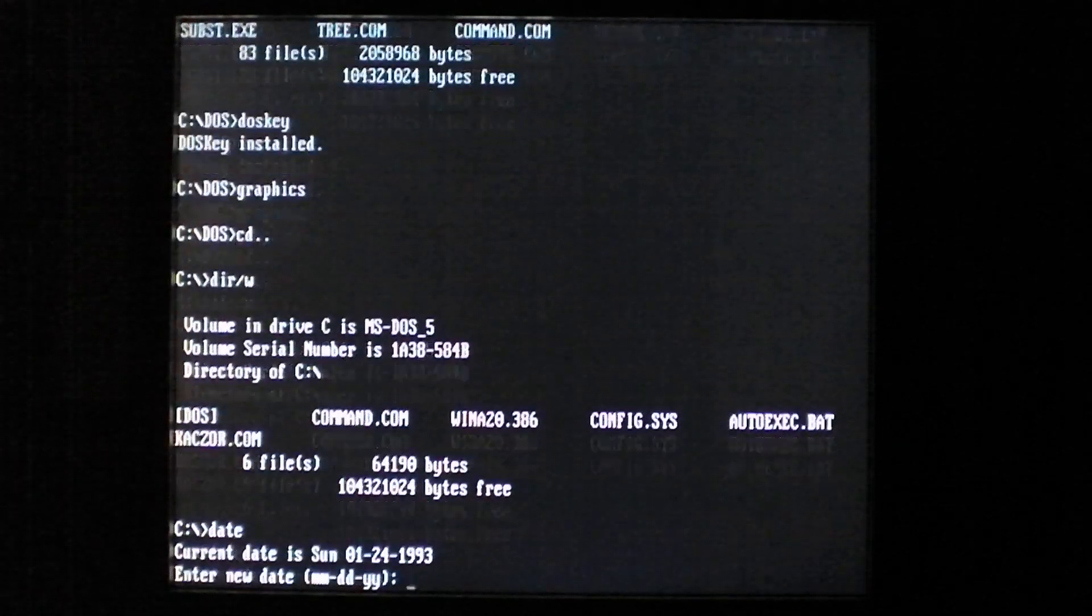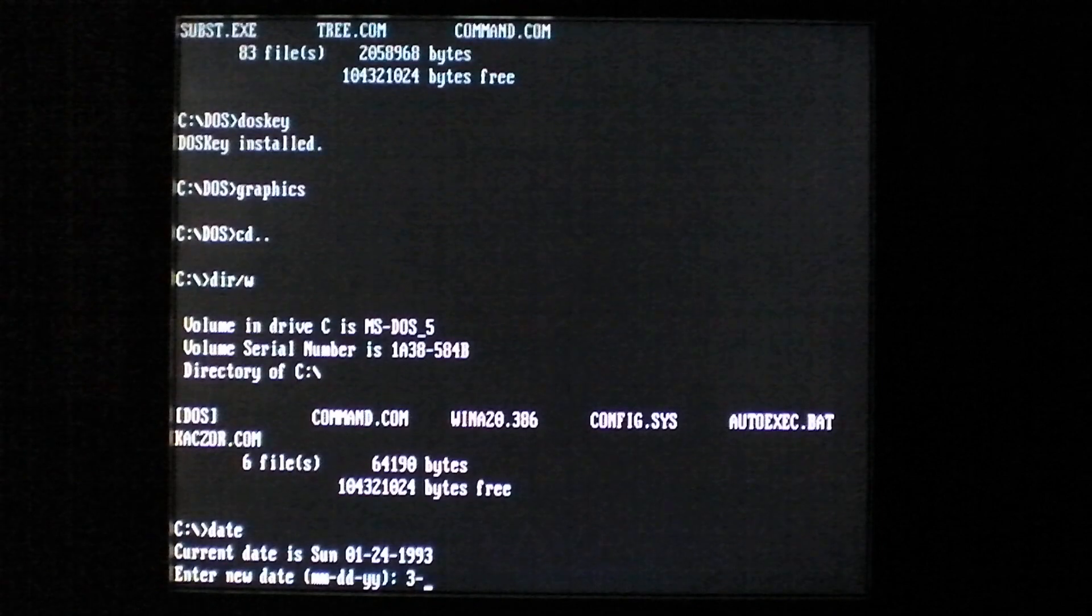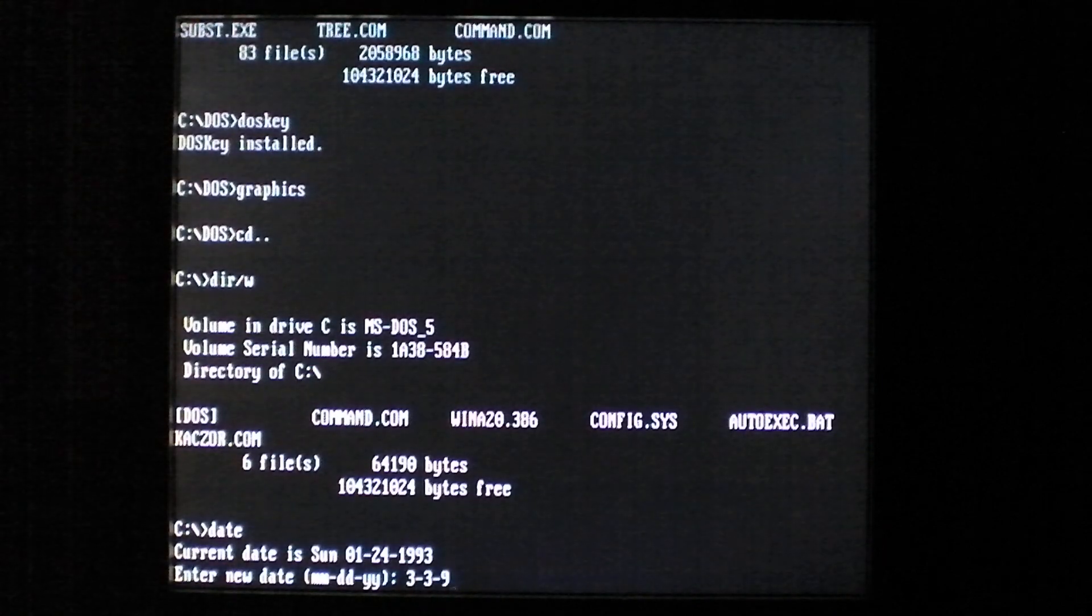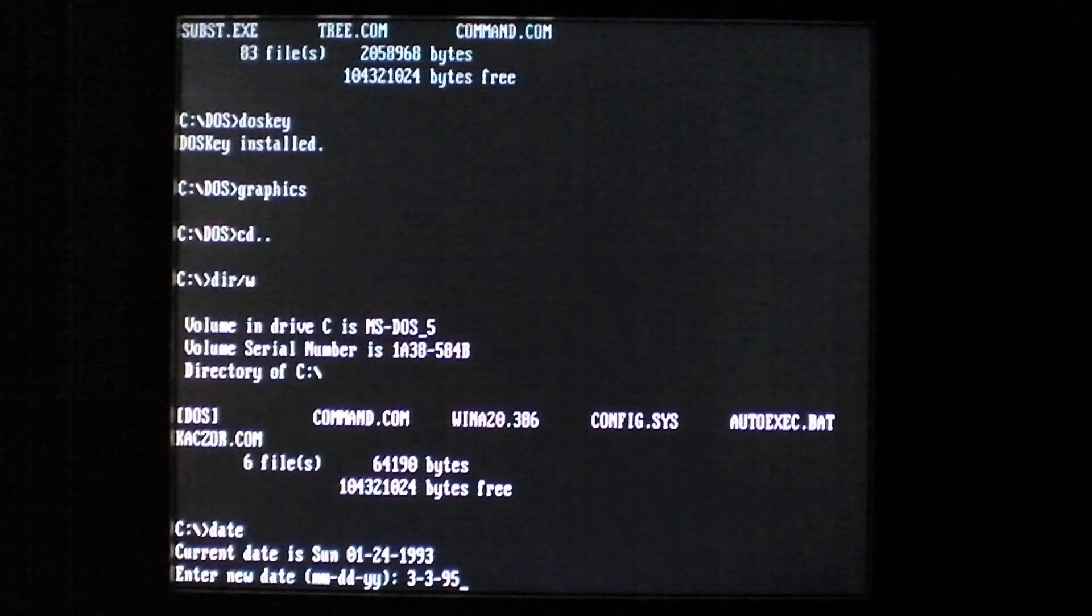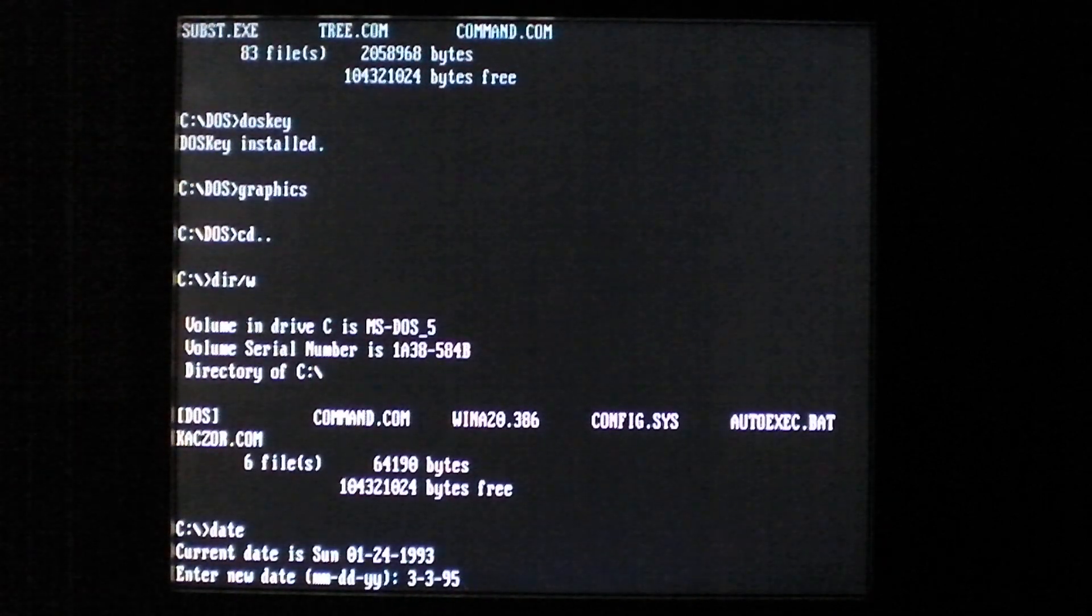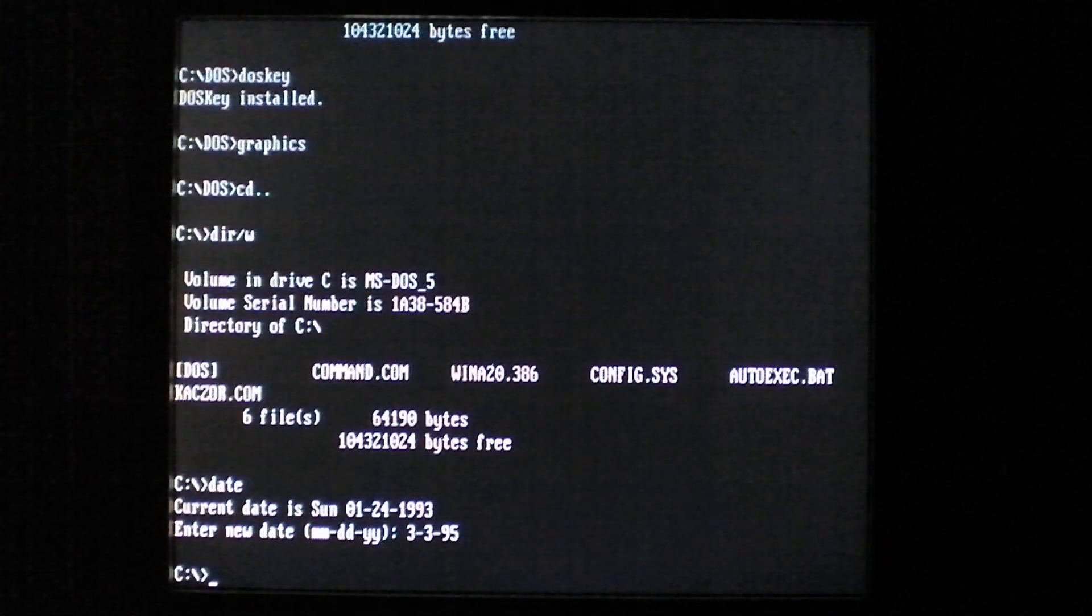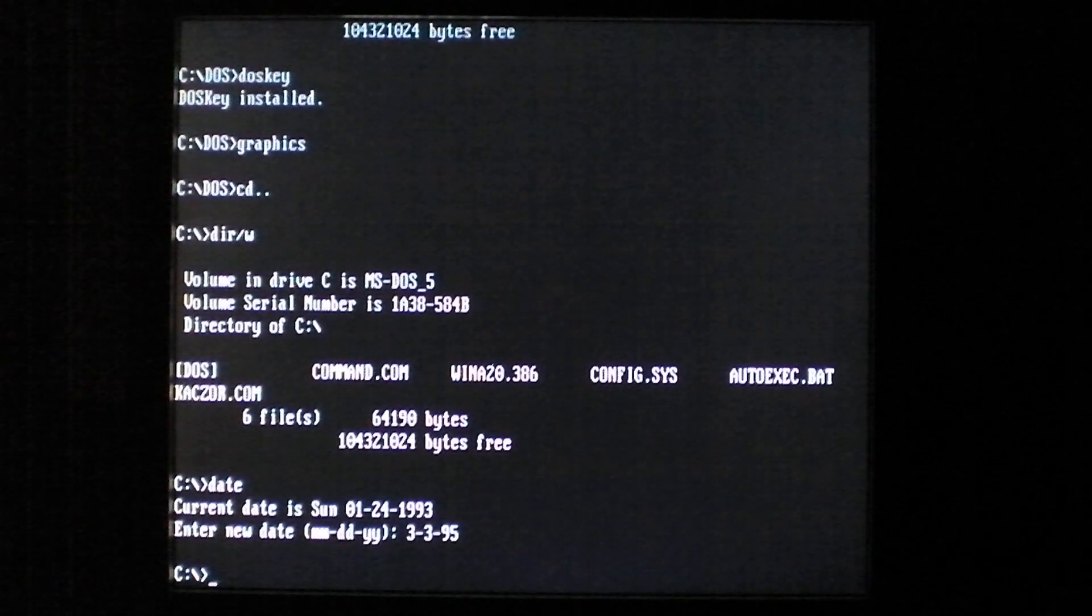It activates on March 3rd, as long as the year is 1995 or later I believe. So we'll go ahead and restart.